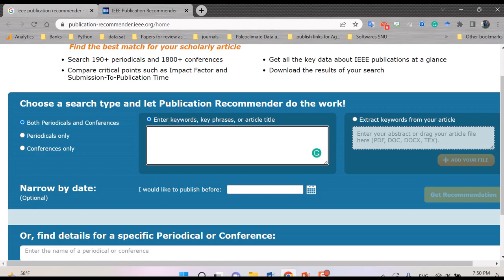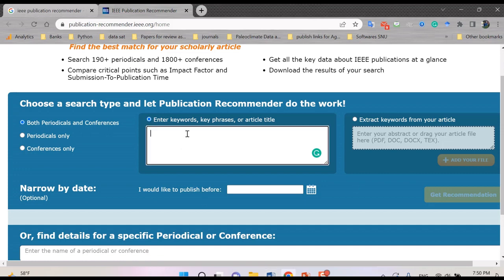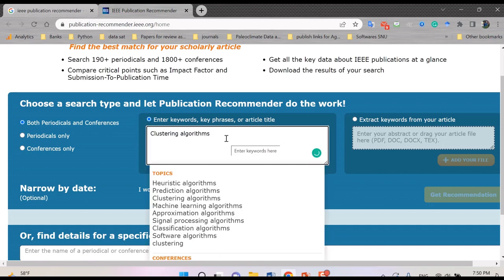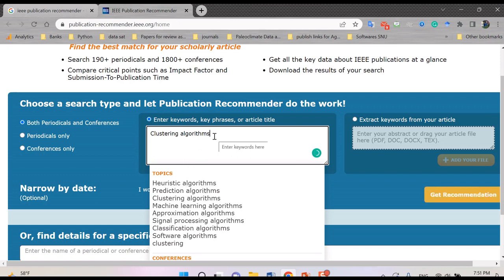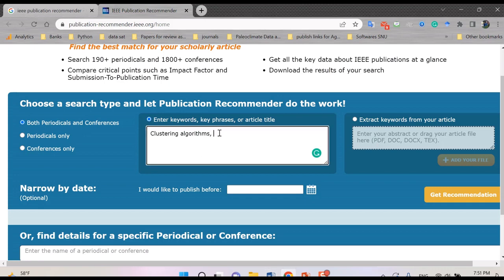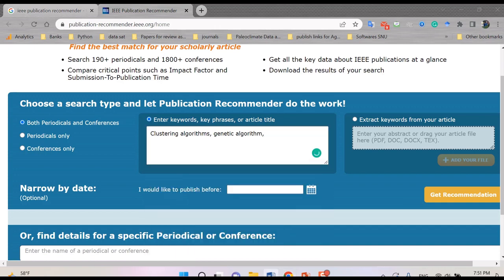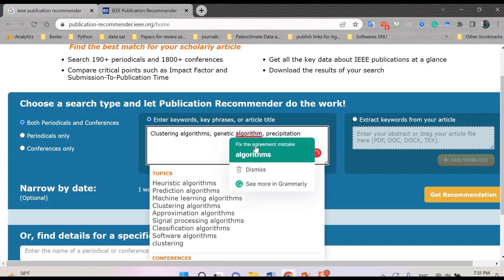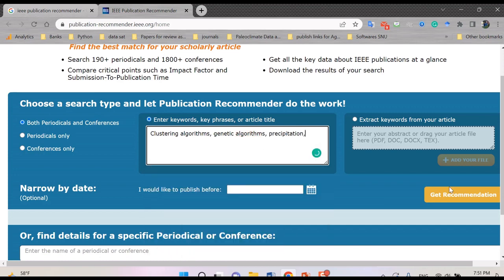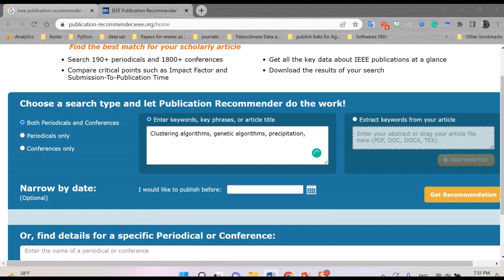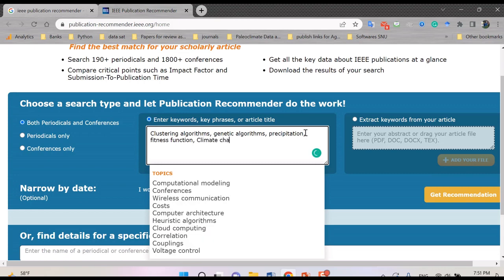So I want to write my keywords of my paper. For example, I copy and paste here such as clustering algorithm. You can see different topics related to this keyword. And then I want to add, for example, genetic algorithm, other things such as precipitation for my keywords, and last I want to add, for example, fitness function. Okay, so also I want to add another thing for climate change.